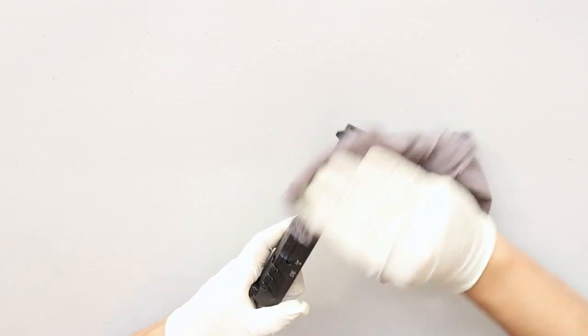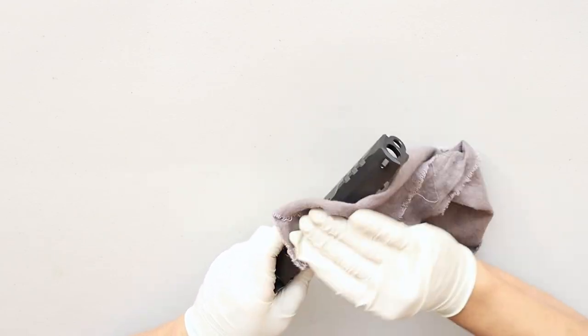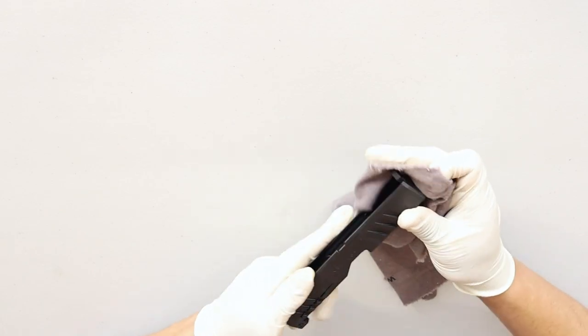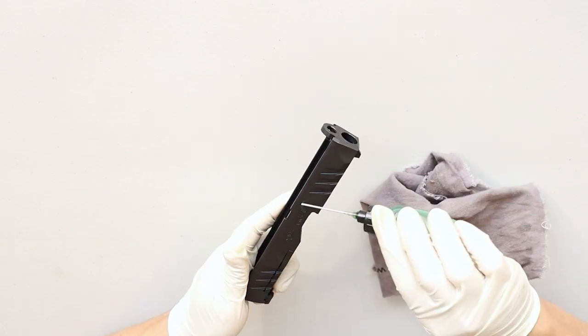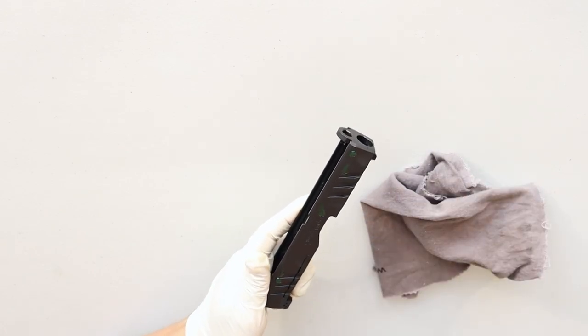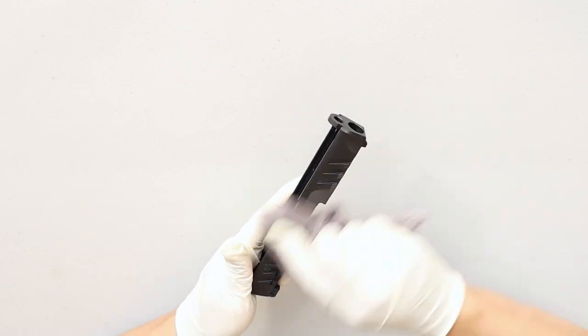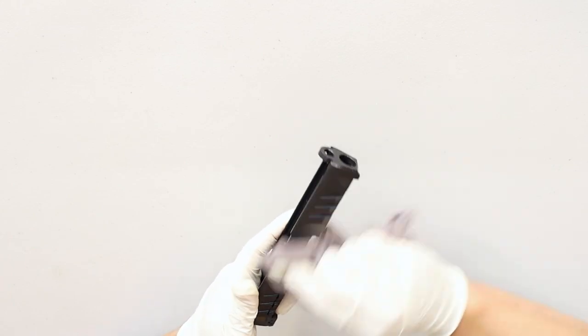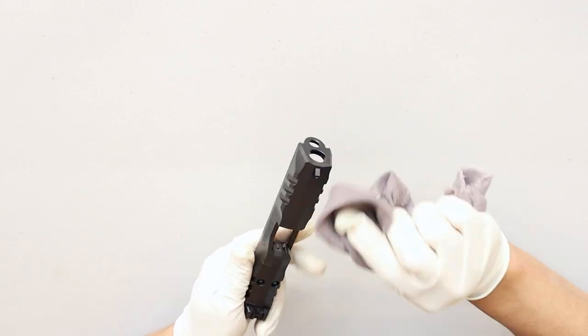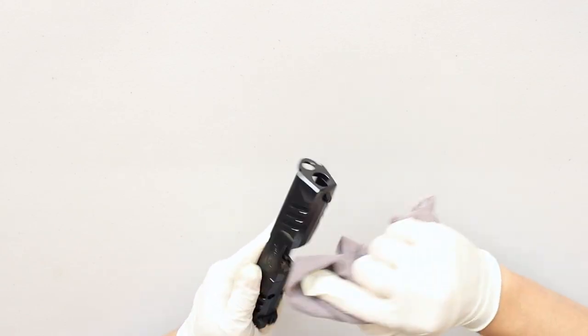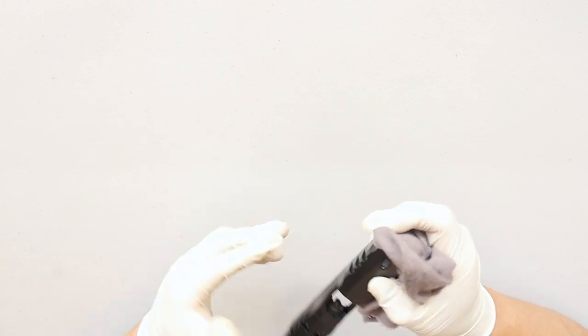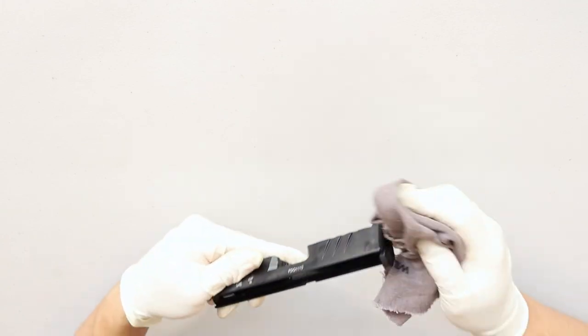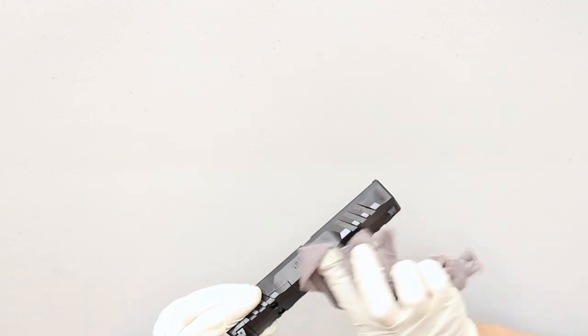Now I'm going to wipe the slide down inside and out. Now I'm going to reapply fresh CLP to the entire slide inside and out. I'm going to put a light coat on surface areas and a medium coat inside the rail channels and anything else that shows metal on metal wear. And just a reminder, try not to use excess CLP that may leak down into those areas that you want to try to avoid.